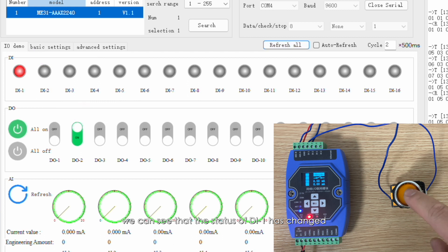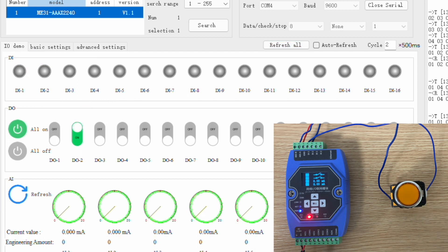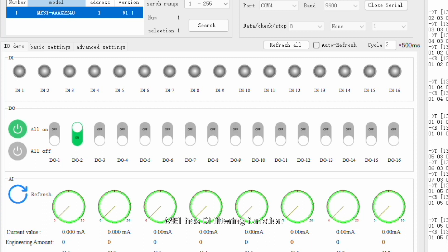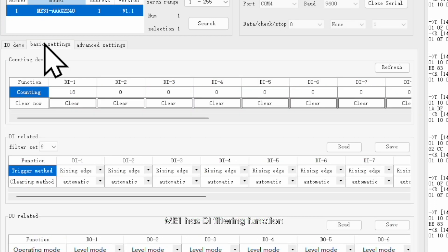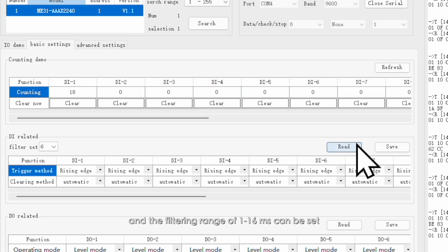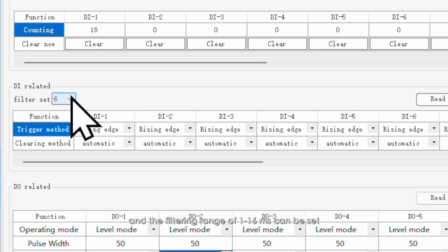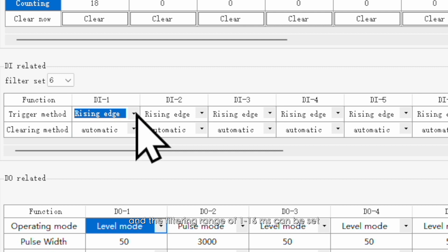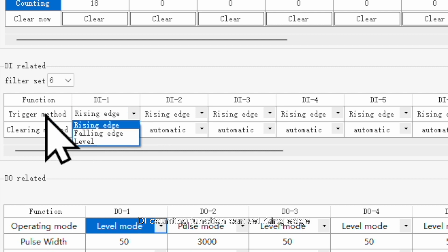ME31 has DI filtering function, and the filtering range of 1 to 16 milliseconds can be set. DI counting function can set rising edge, falling edge, and level trigger mode.